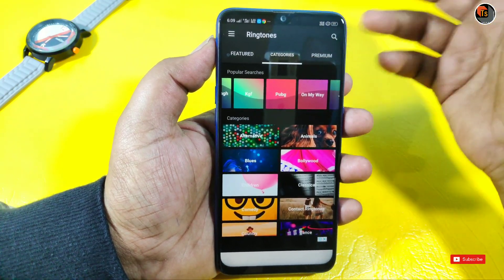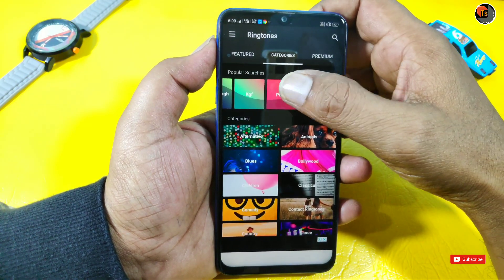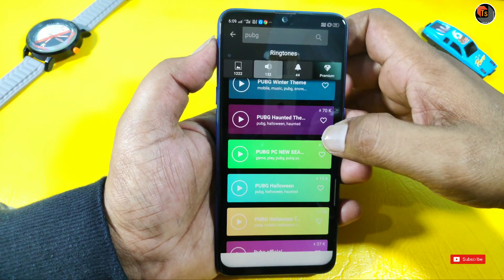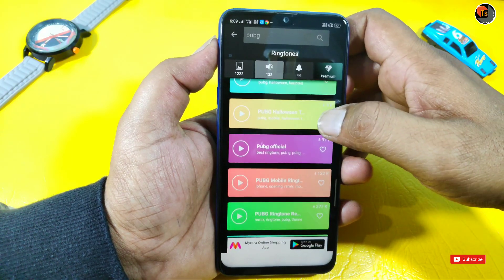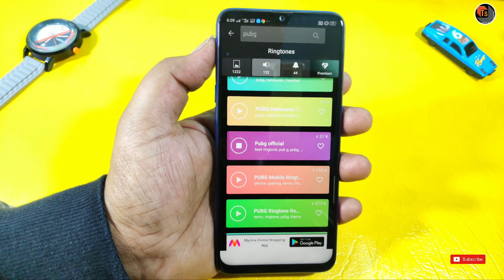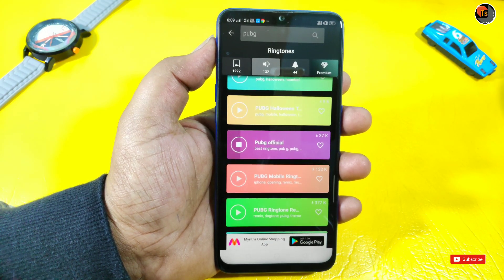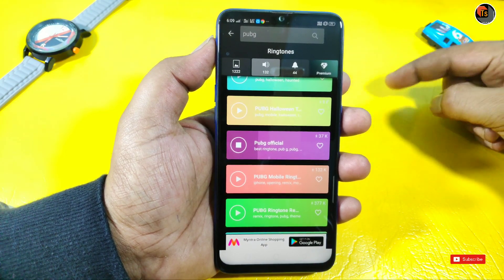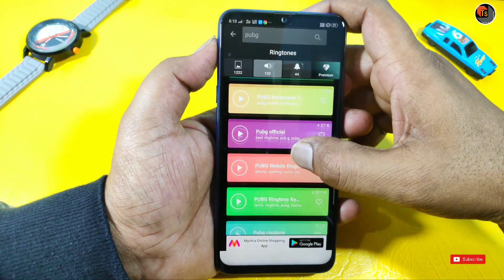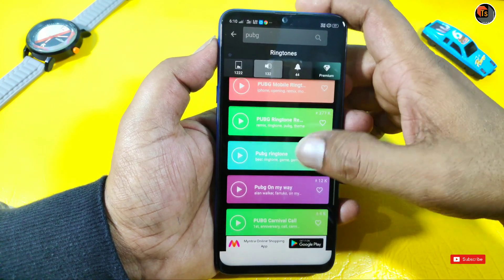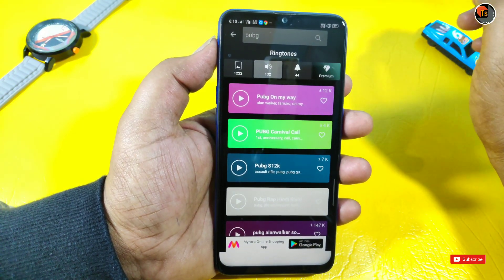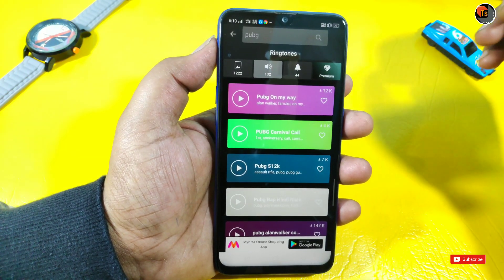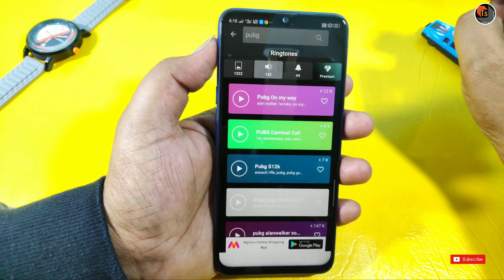There is also a stamp for you. I will play with PUBG and many ringtones. We will play with the ringtones. If you want to use this app, you can use it very easily and it's easy to download.